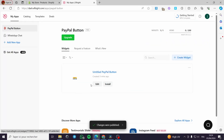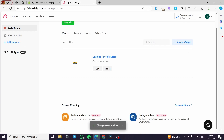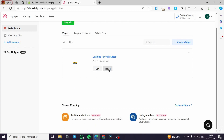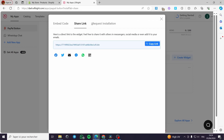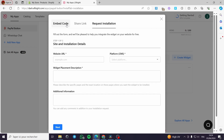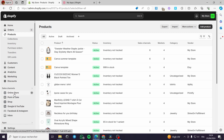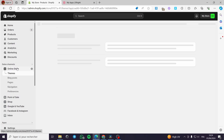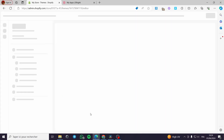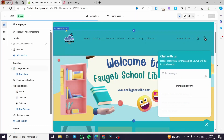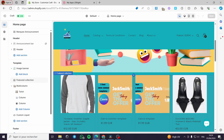We have the access for the PayPal button. To install it to your website, click on install. Here we have the embed code, the share link, or the request for installation. I will click on embed code, copy the code, and go back to my store. I am going to the theme settings to customize my theme, selecting the current theme that I have.